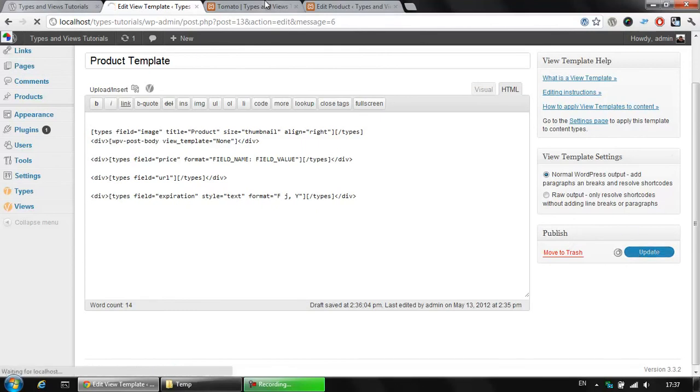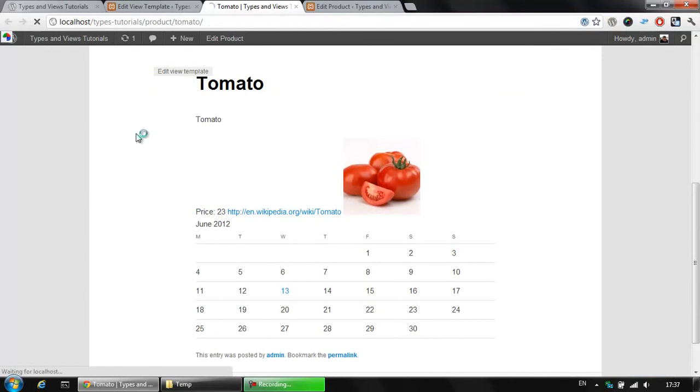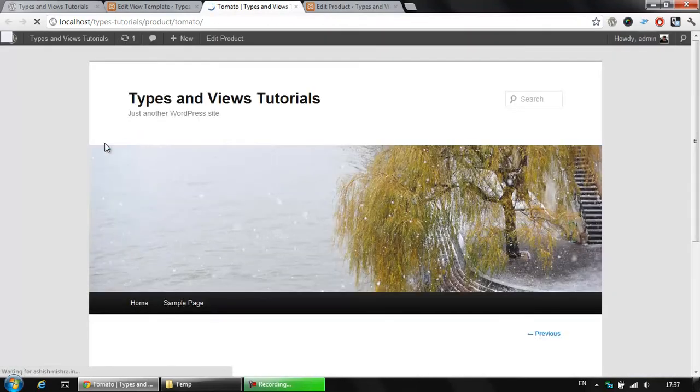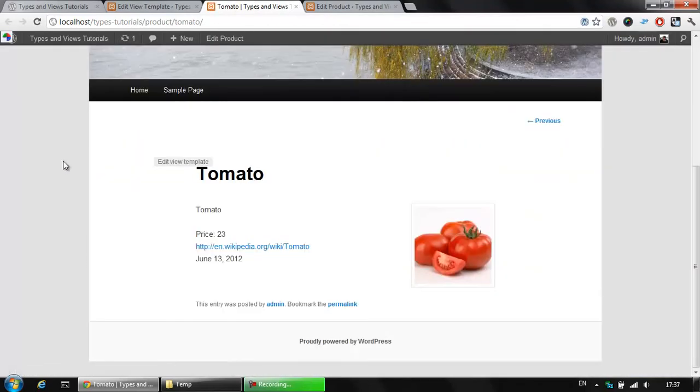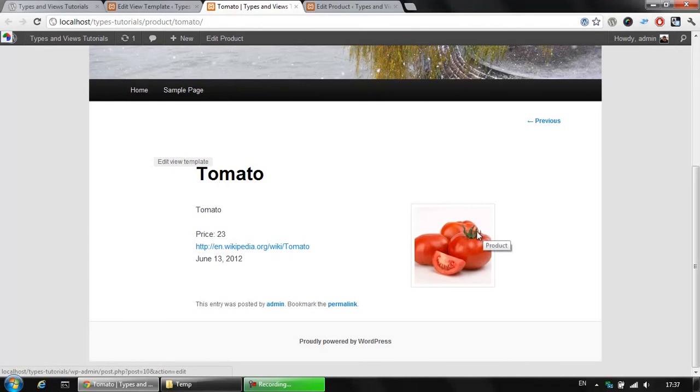Let's save this, update the view template and refresh the thumbnail page again. As you see, we have a better styled view, we have the body, the price, the URL here, only the text information for our tomato and the product displayed here.